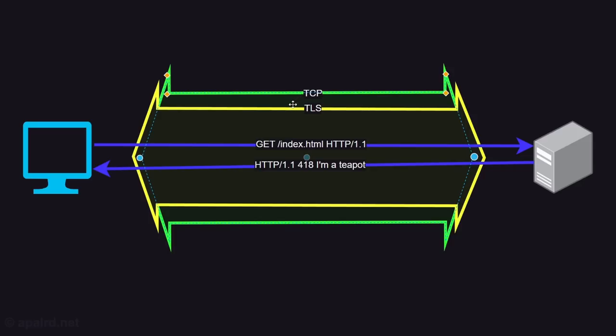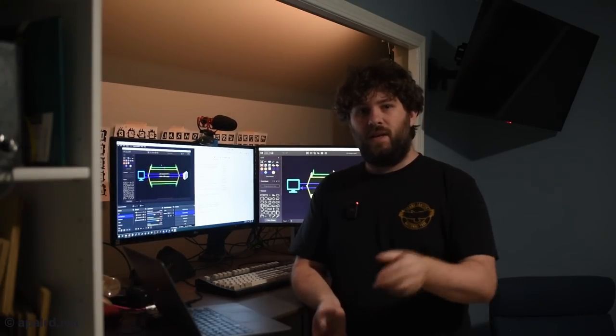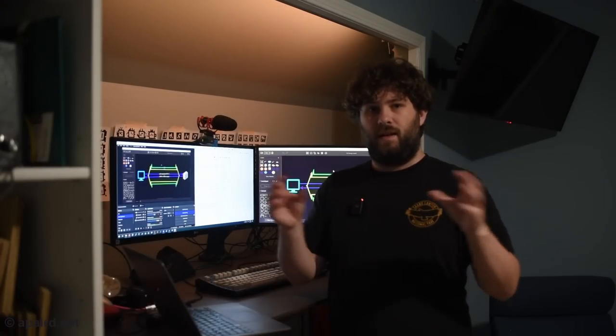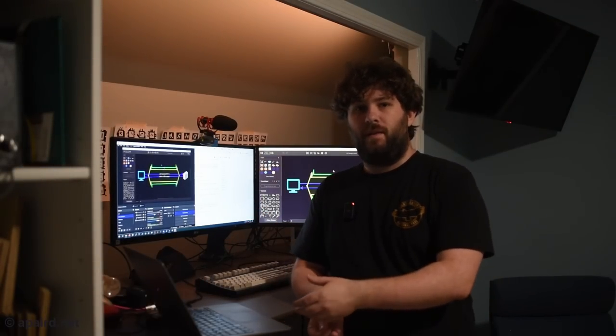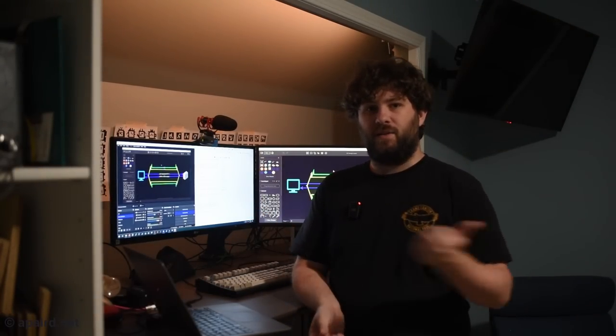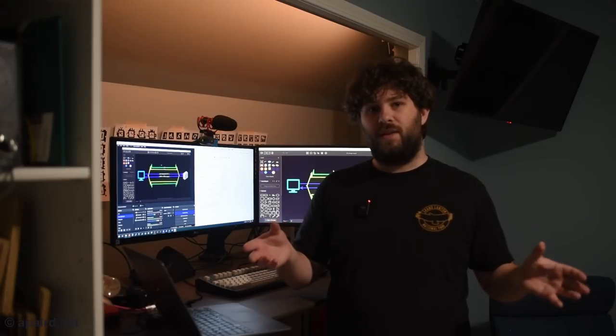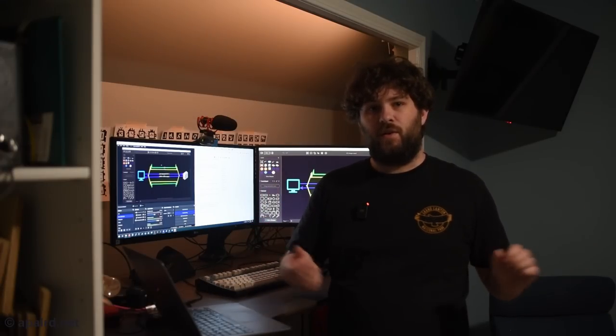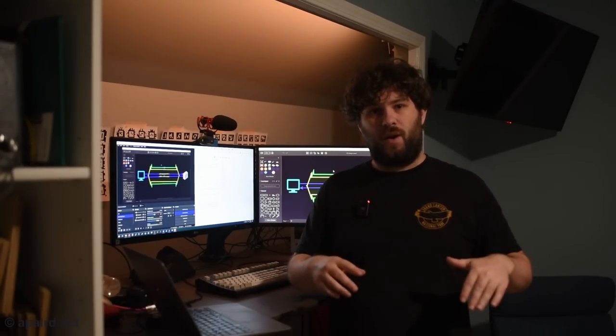On top of TCP we establish a TLS socket which is in yellow here. So TLS is transport layer security. Once we have a TCP socket established we can send bytes. The client sends a client hello. The server sends back a certificate. The two are able to exchange keys and start an encrypted session. Within that encrypted session we can then have our actual data traffic.